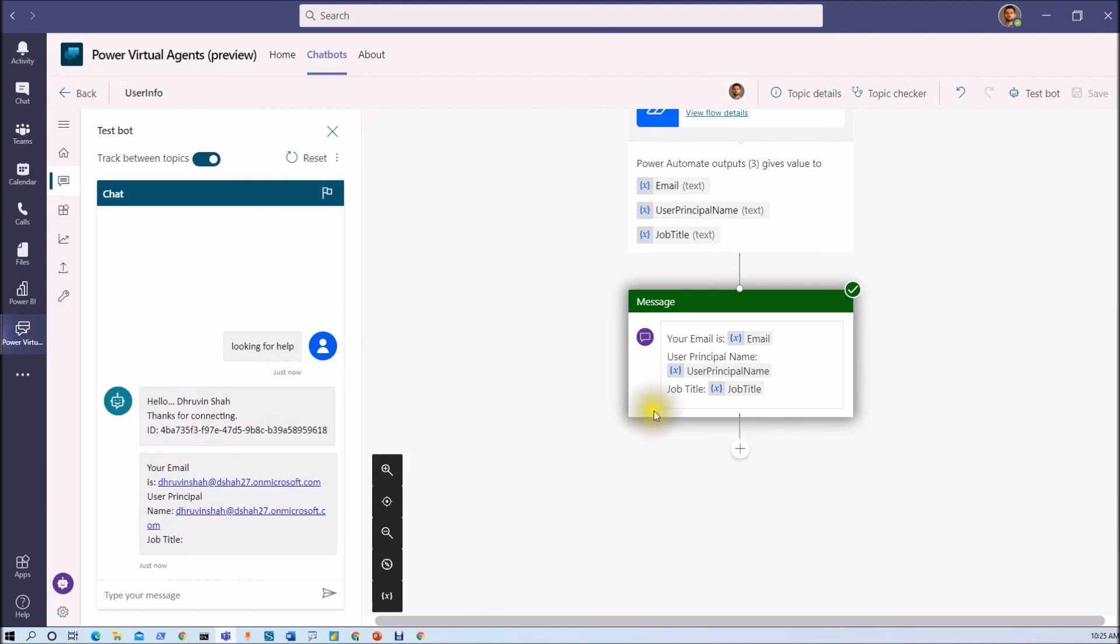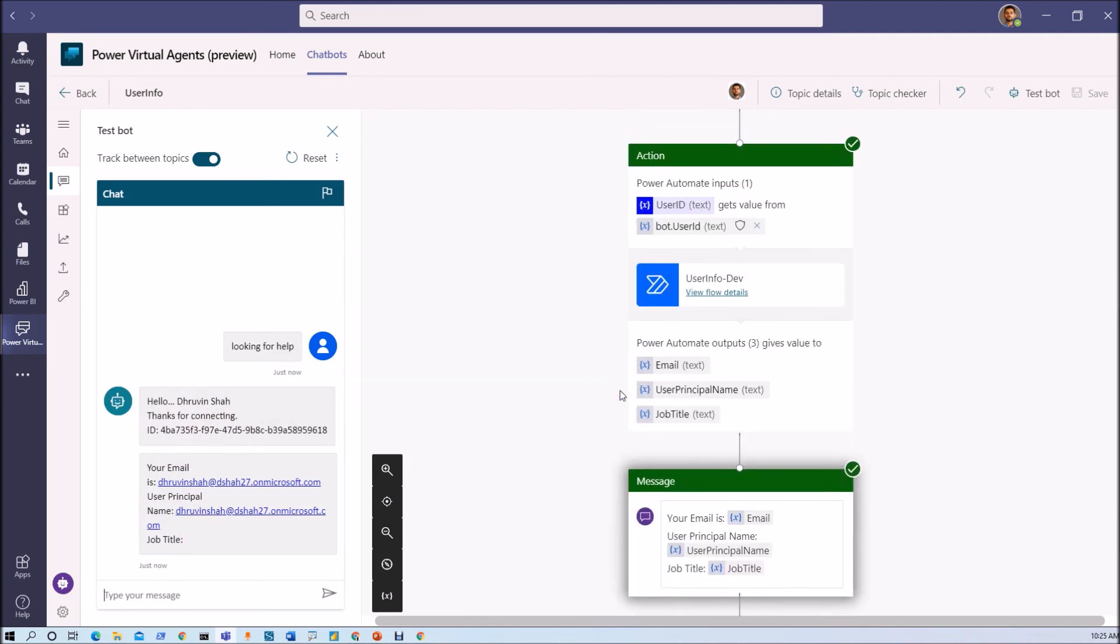So this is how we can get the current user's information in Power Automate very easily. Isn't that amazing?